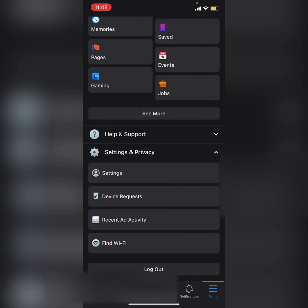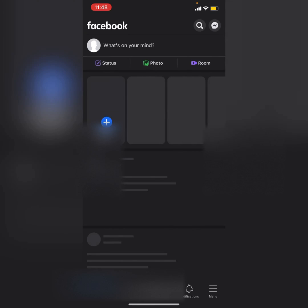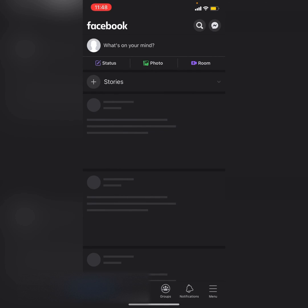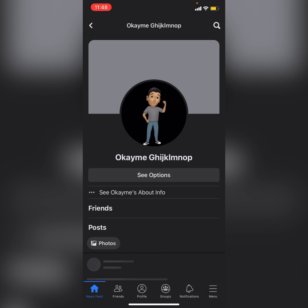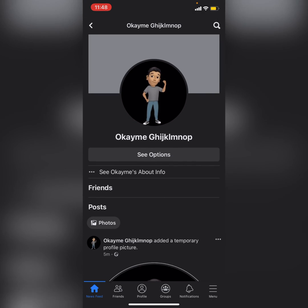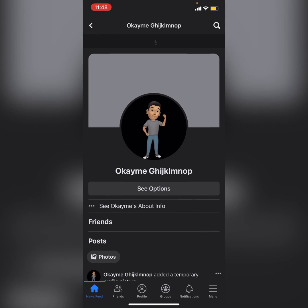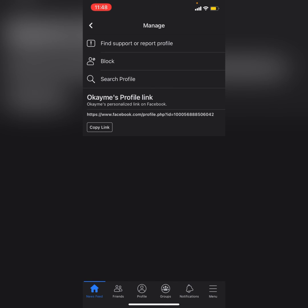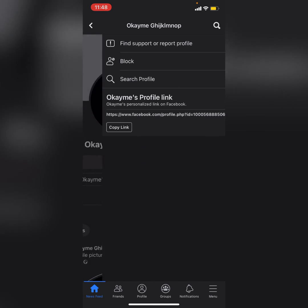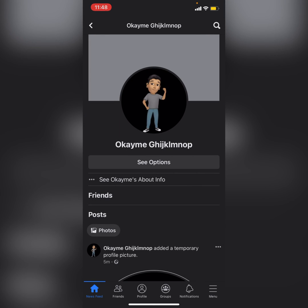Now I will view it from another account. As you can see, it will not show the add friend button or the messenger button. You cannot send a message to this profile, nor can you add them as a friend. Thanks for watching — if you like my video, please subscribe.